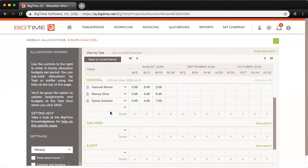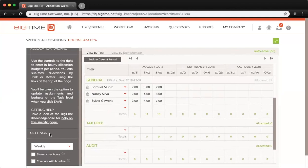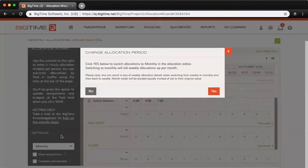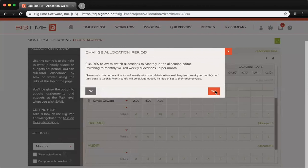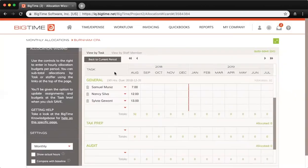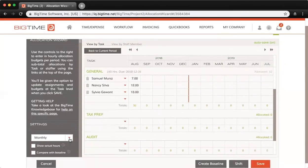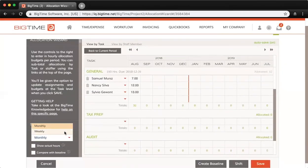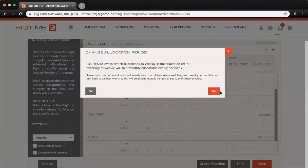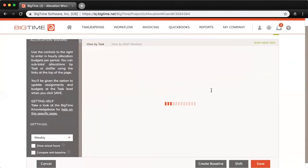You also have the option of allocating time weekly or monthly. That is controlled here on the left-hand side in this sidebar, and you can change that setting as well. I'm just going to change that back to weekly for our purposes.